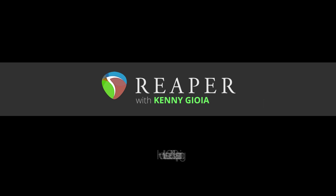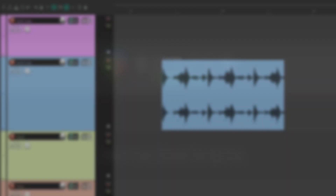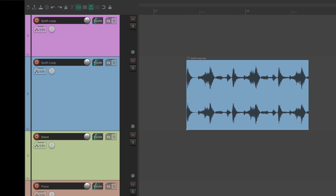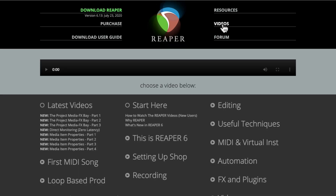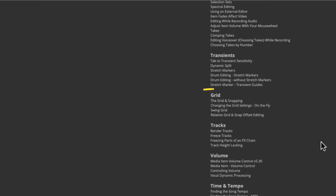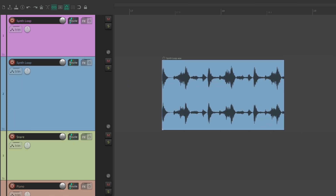Hi, I'm Kenny Gioia. Welcome to another one of my tutorials. In this video I'm going to show you how I use grid and snapping in Reaper. The purpose of this video is not to go into every feature of the grid and snapping in Reaper. If you want something like that, go to the Reaper main site, click on the videos page, go to the edit section, and scroll down to the section dealing with the grid. But in this video we're going to focus on how I use the grid and snapping in Reaper.